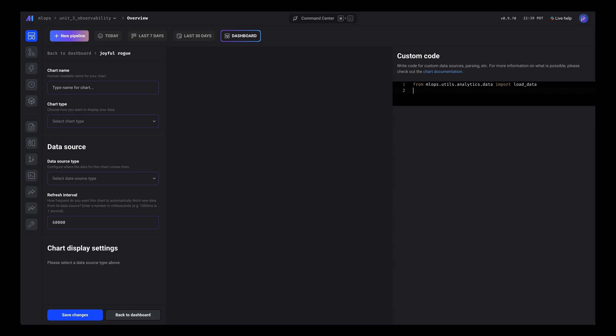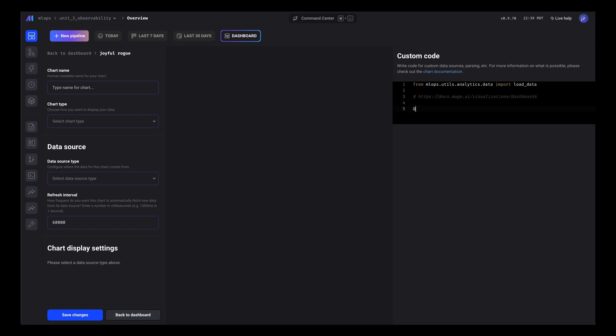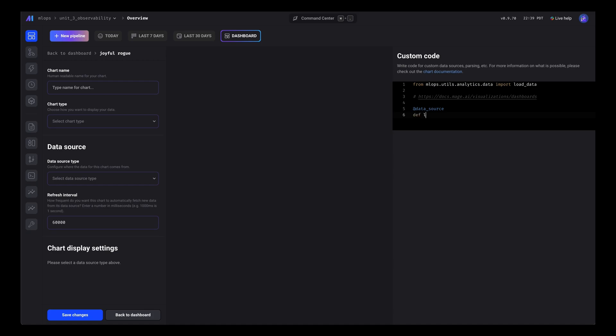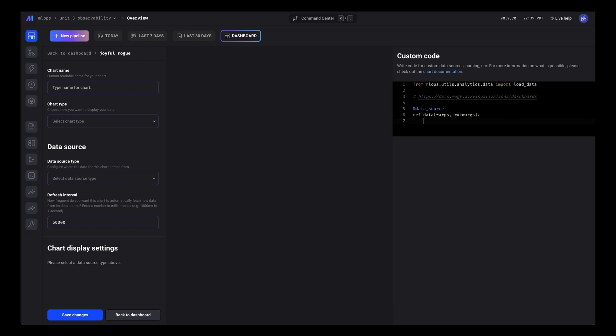To learn more about all this, you can see the page in our developer documentation on creating charts on a customized dashboard. Here, the function simply returns load data, which is a dataframe.